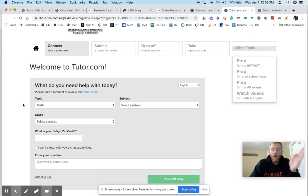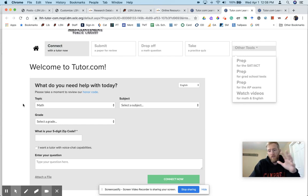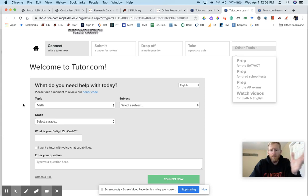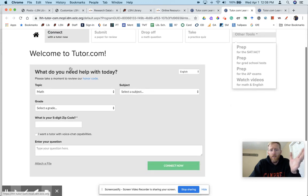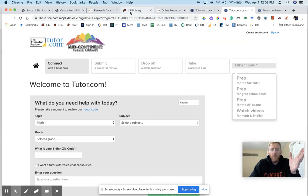Again, live tutoring is 12 to 12. But you can drop off a problem or question. You can submit an English paper, social studies paper, or science research paper for review, which usually takes 24 hours for them to get back to you. They have a lot of other services through Tutor.com.